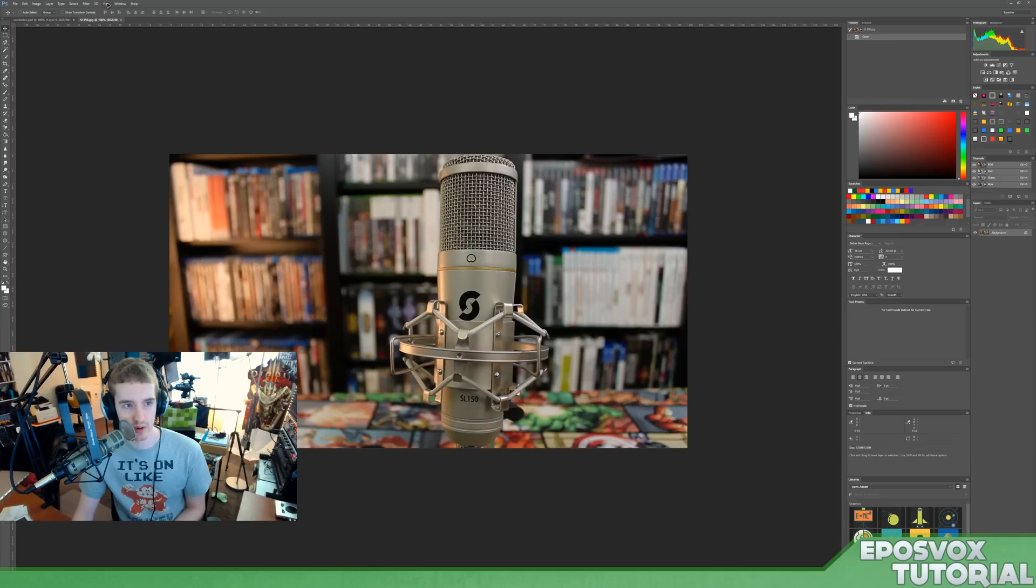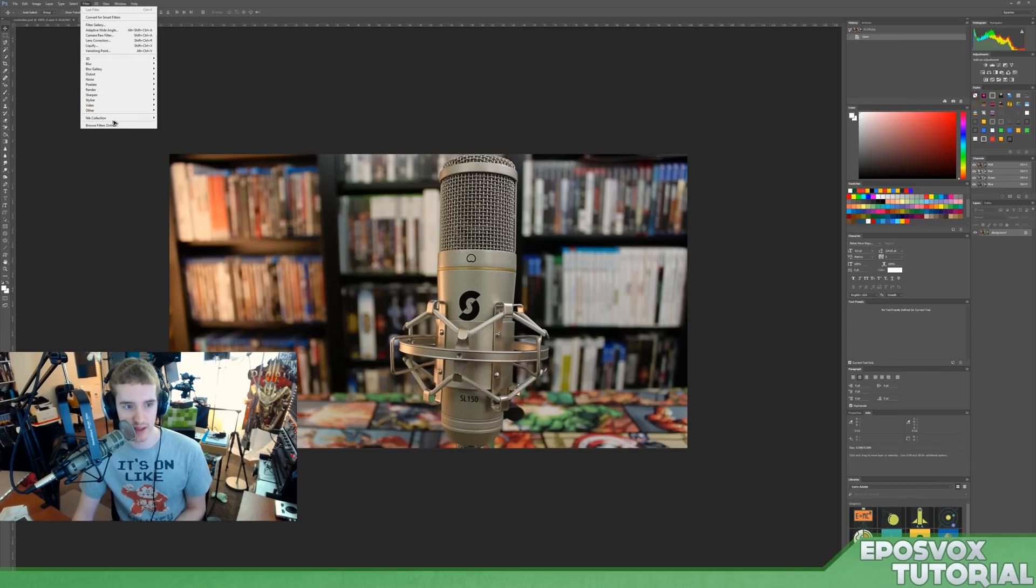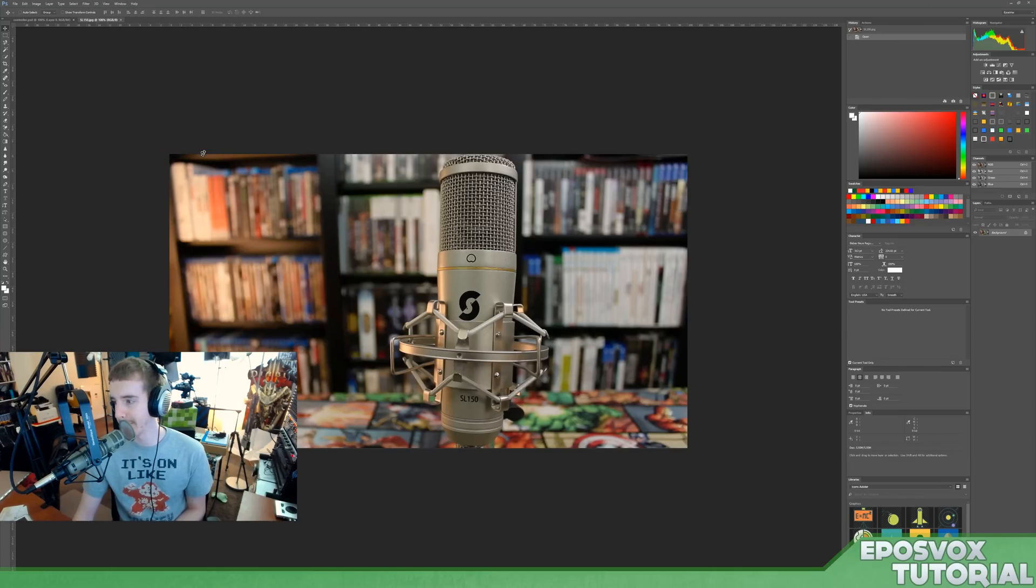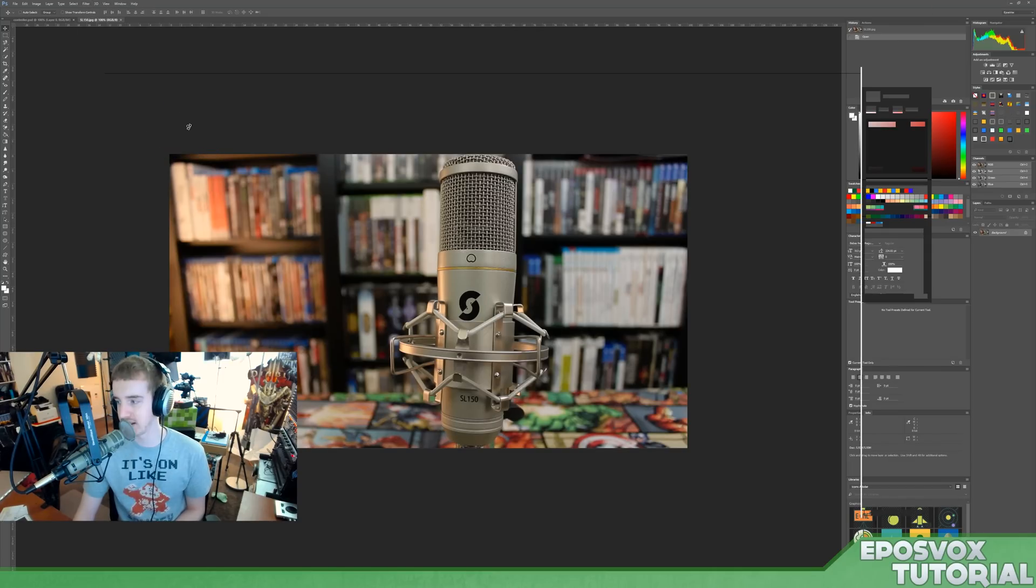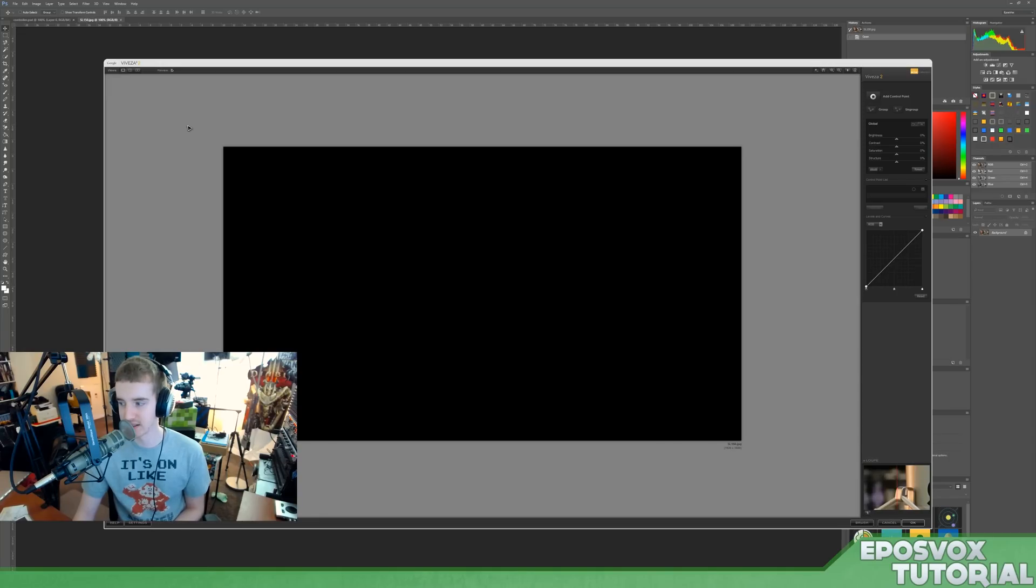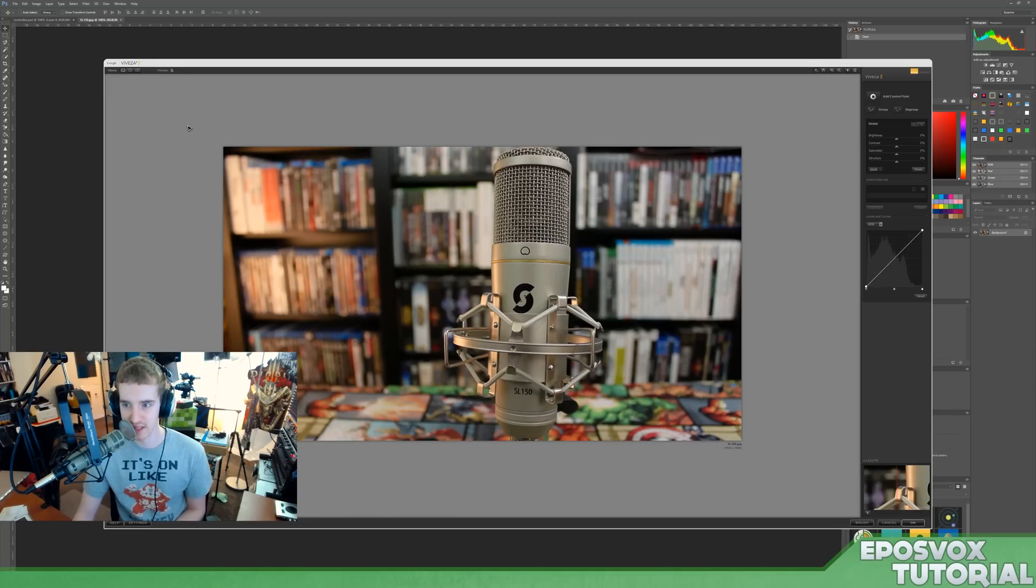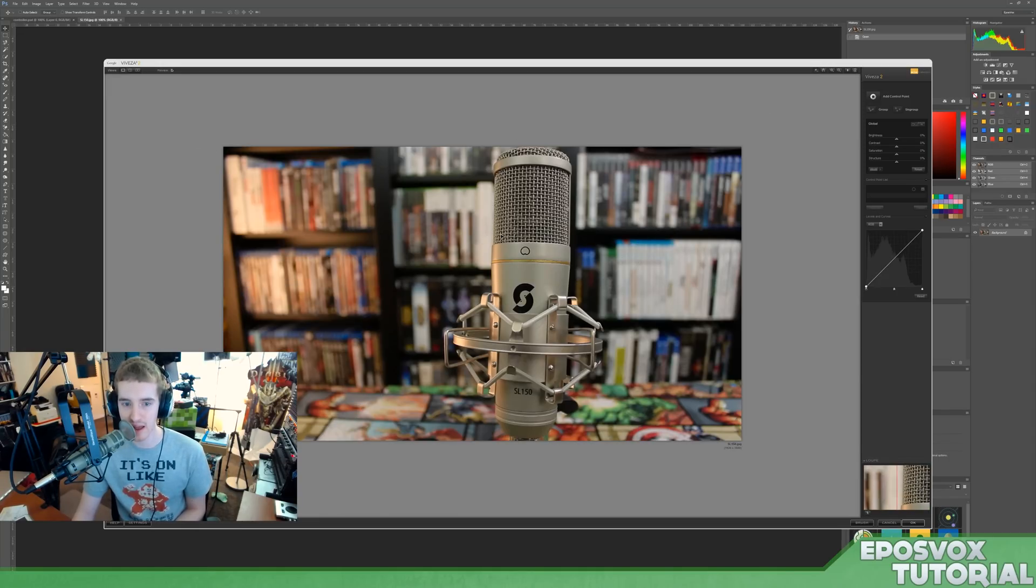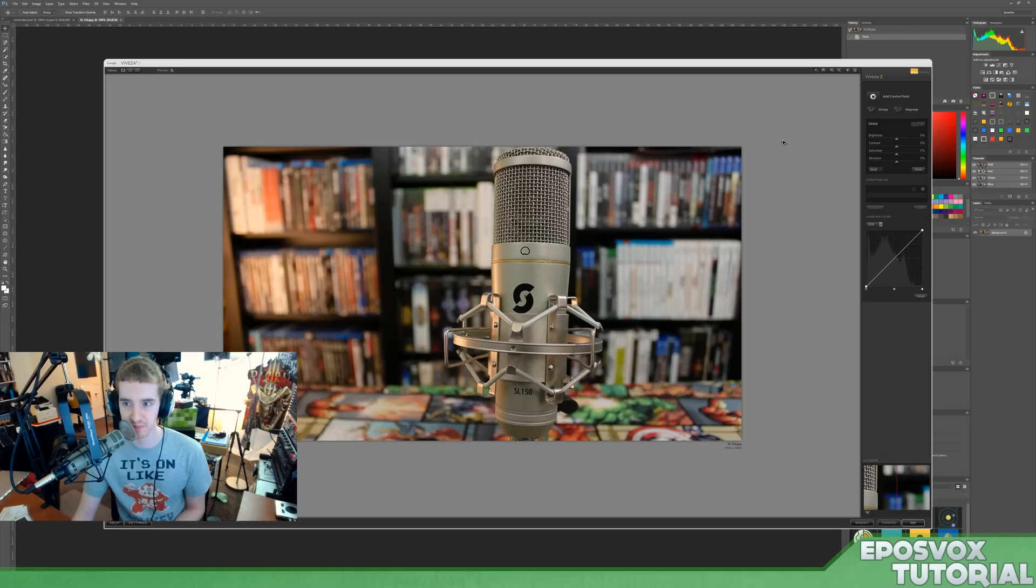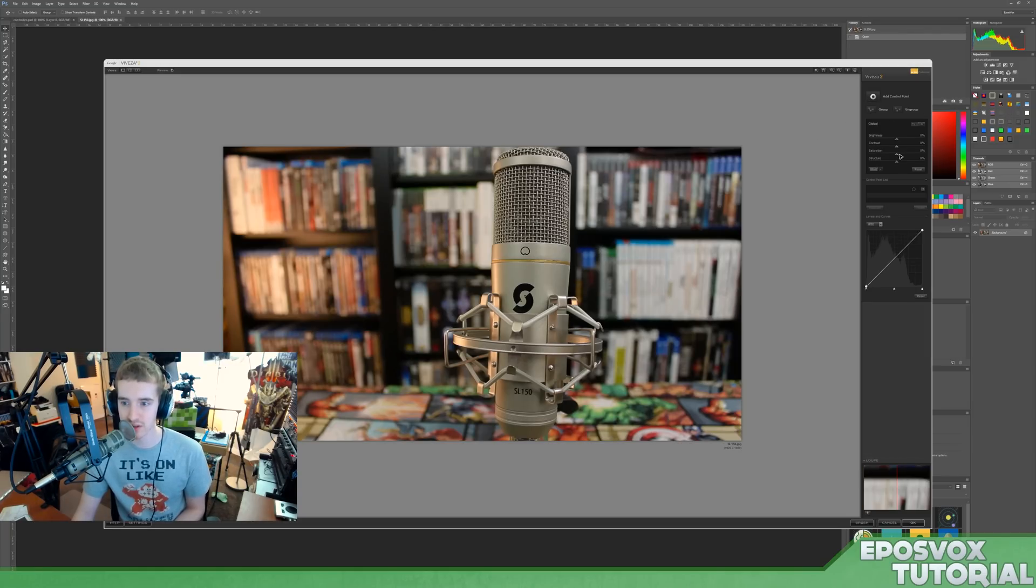And then we have one more here, which is Viveza, Viveza 2. And that is essentially selecting or changing the tonality and the color and the brightness and contrast and stuff of specific parts of your image. So you have the controls over here to change the curves and brightness and contrast of the image on the whole.